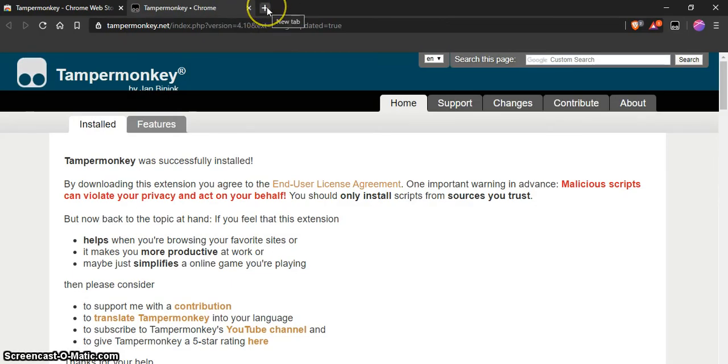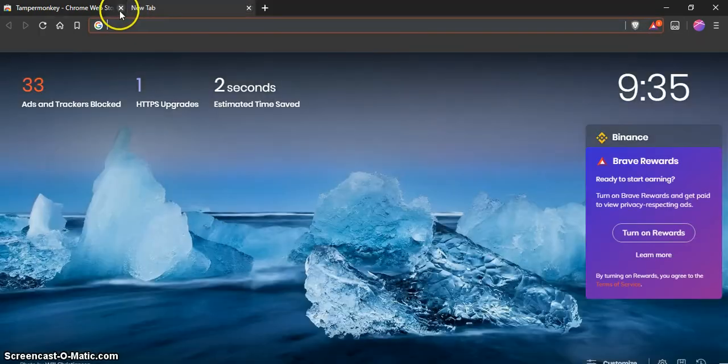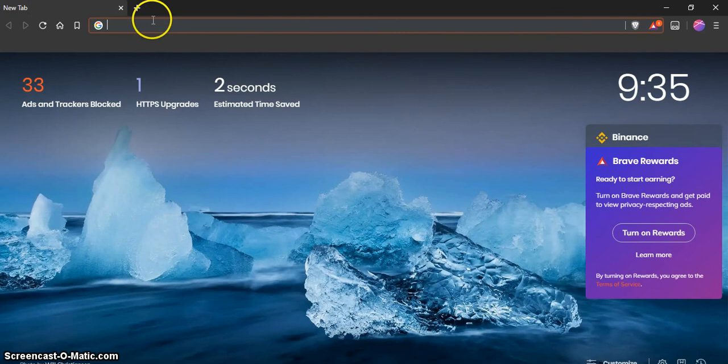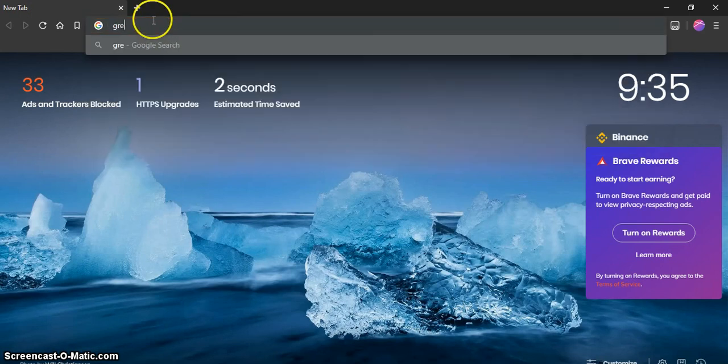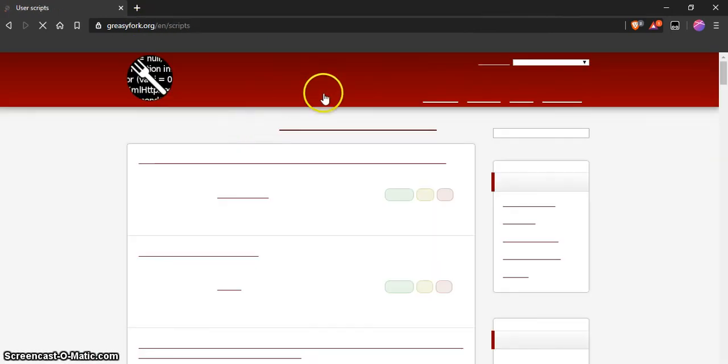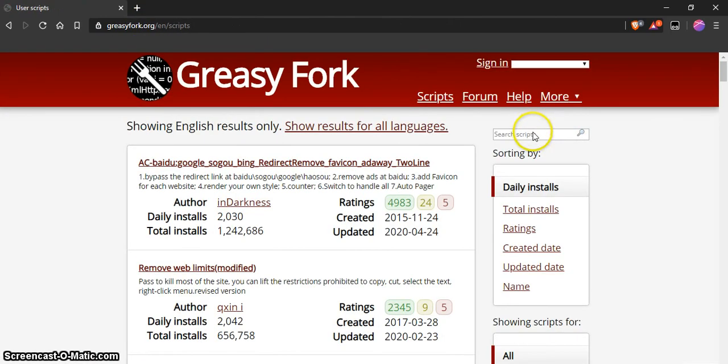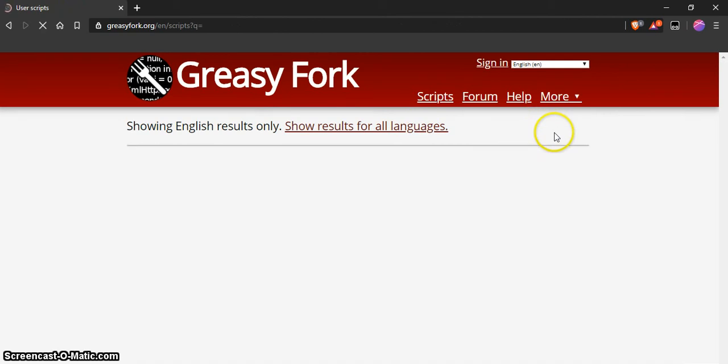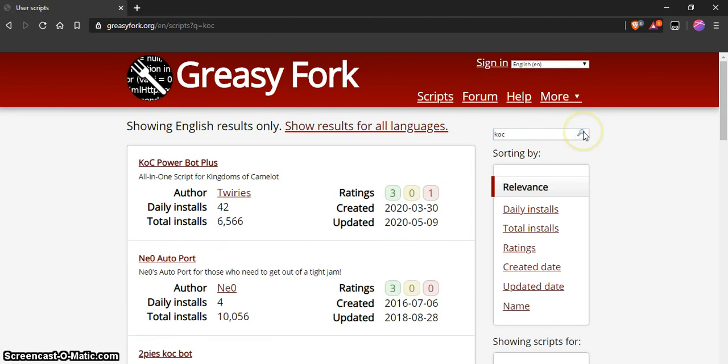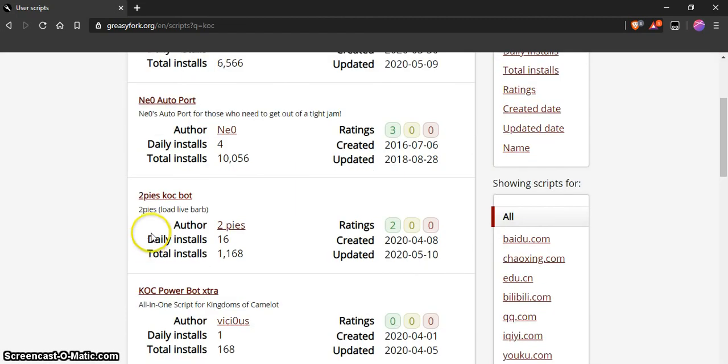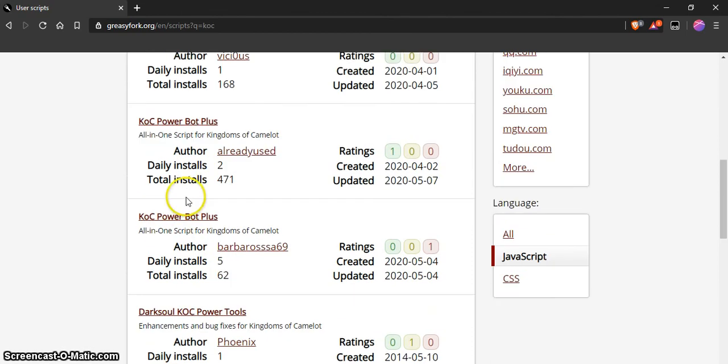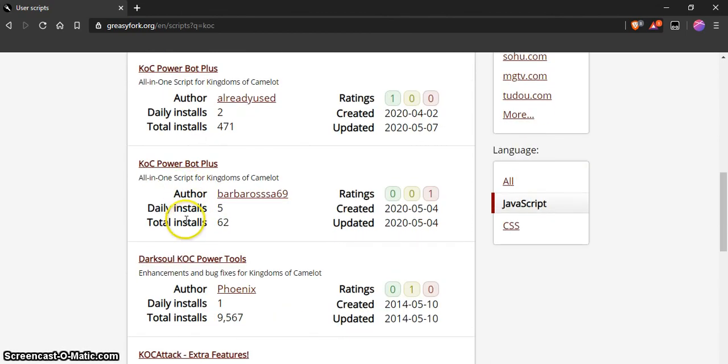Open a new window and you want to go to Greasy Fork. It's right there. Click on scripts, then go to here and type in KLC search. You have Power Bot or you have Two Pies, which will soon be renamed, or other, but you can install. They're all there.